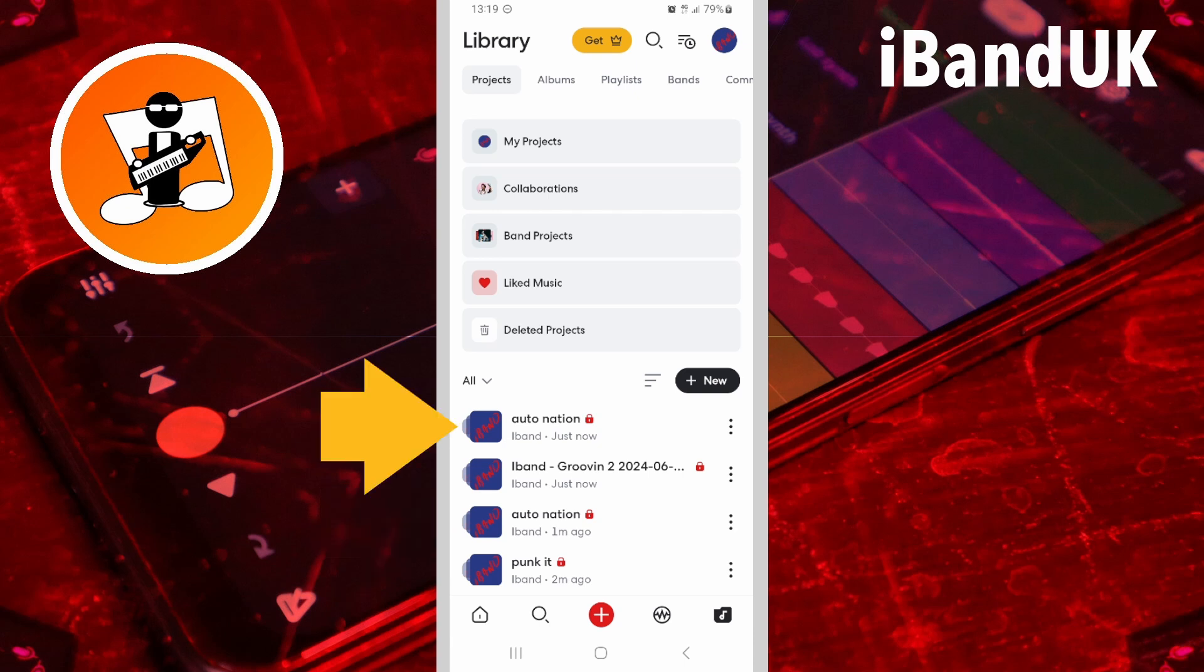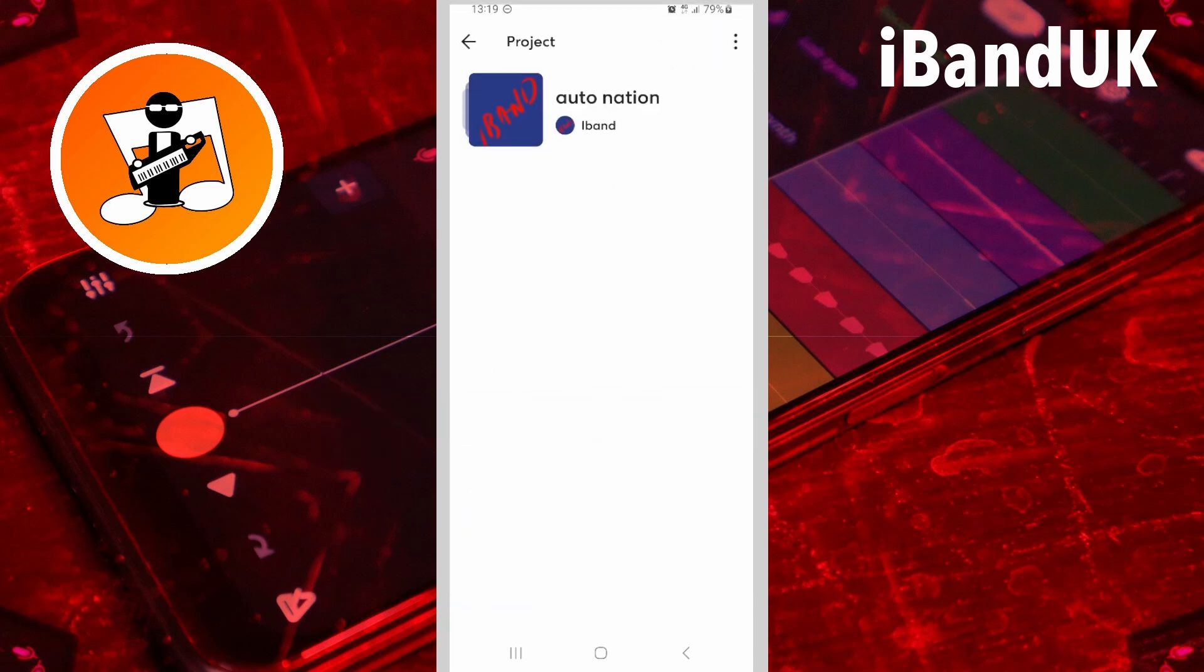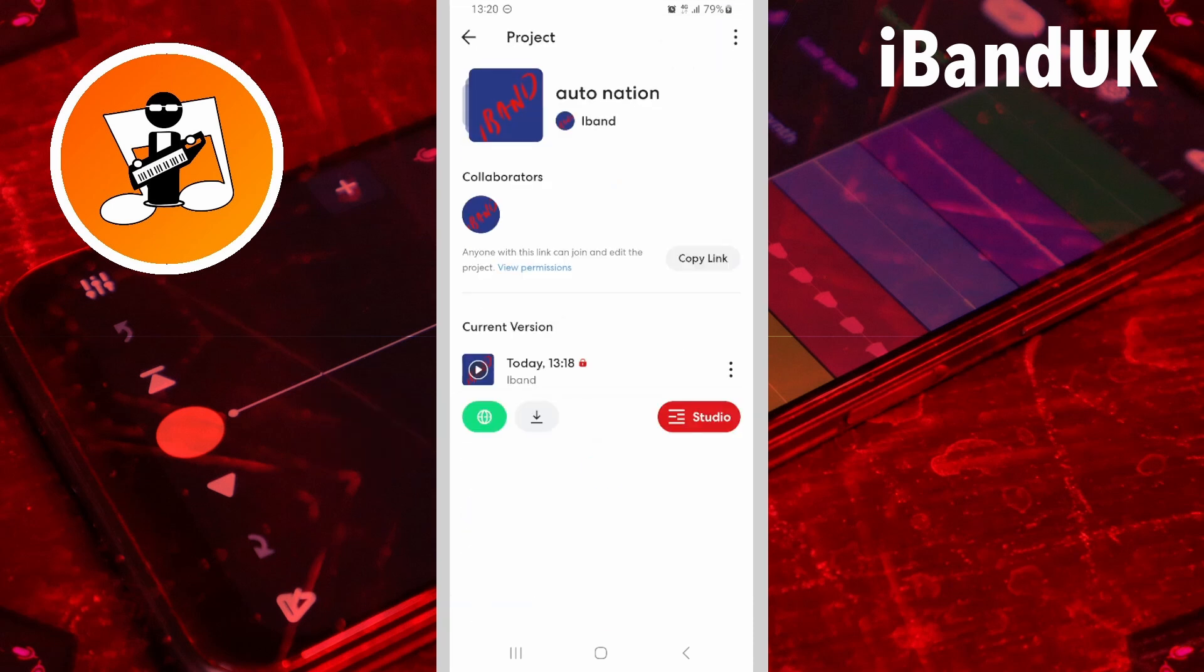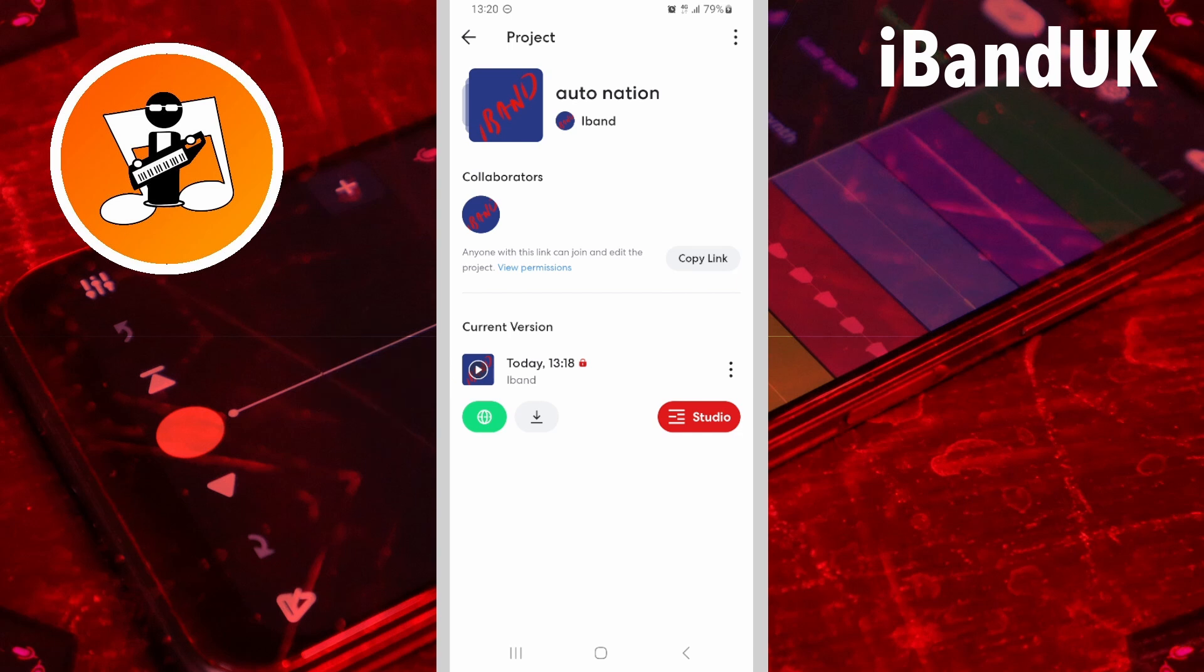If you tap on the new version of the project you will see that only the most recent version of the song is in the project and there are no older saved versions of the song.